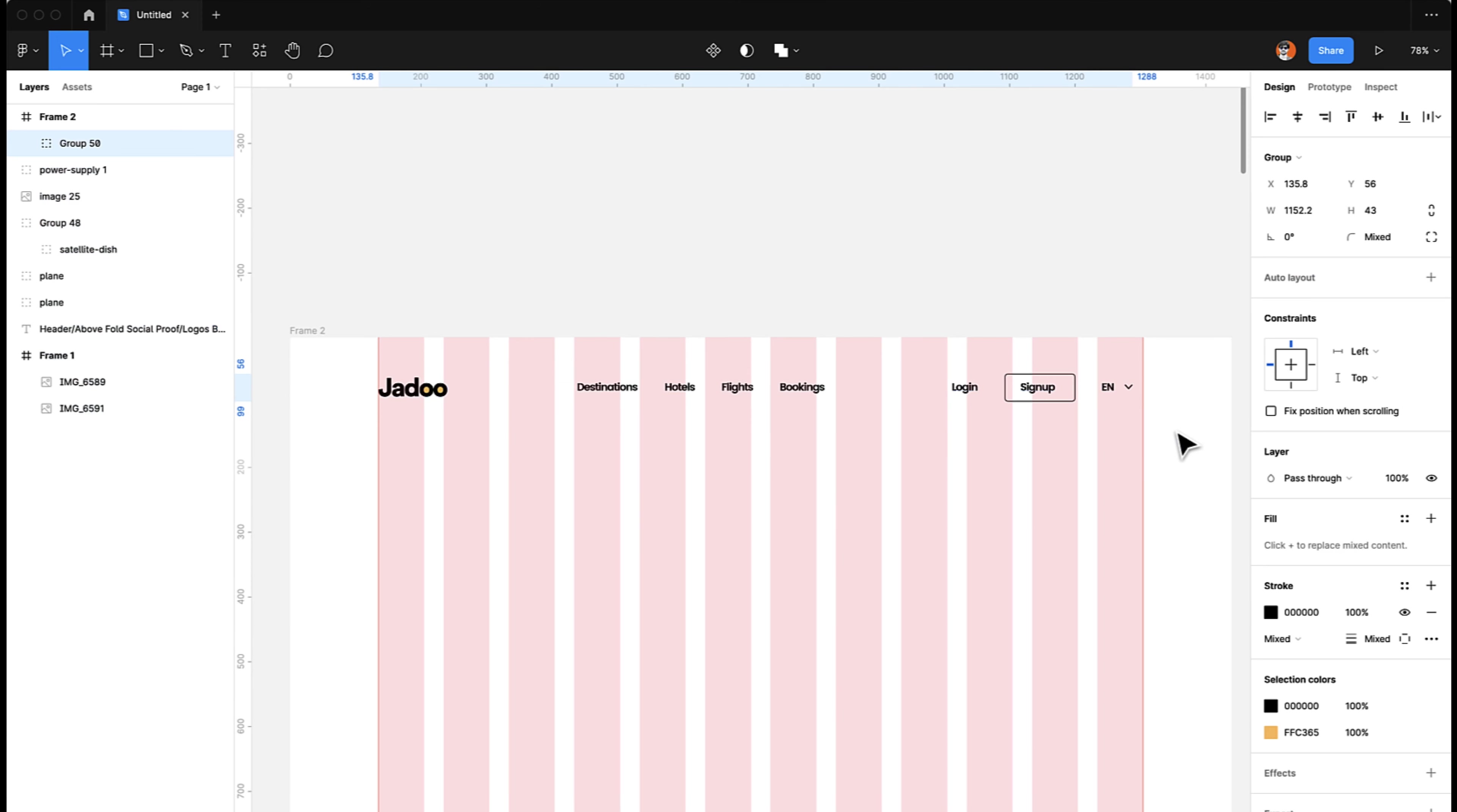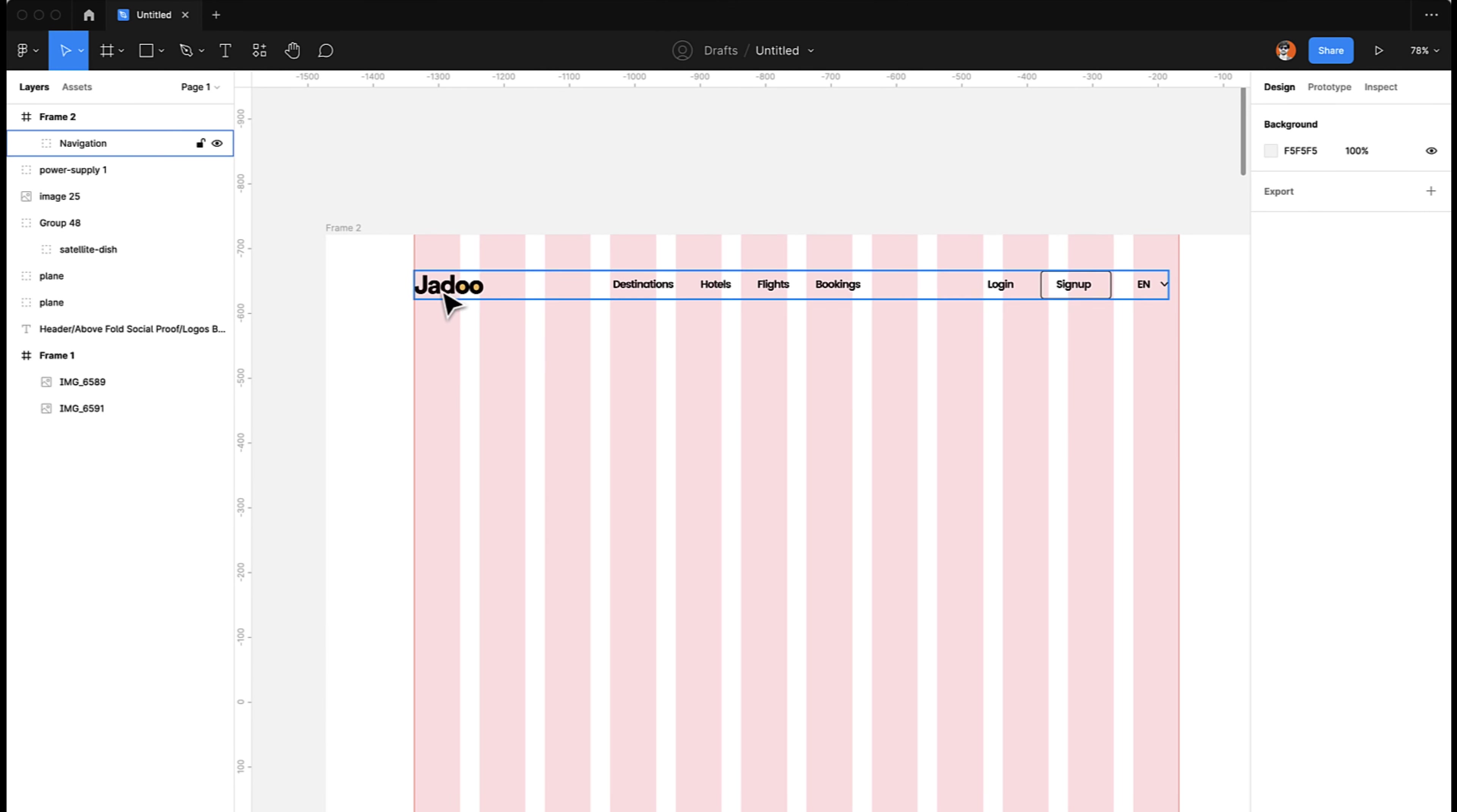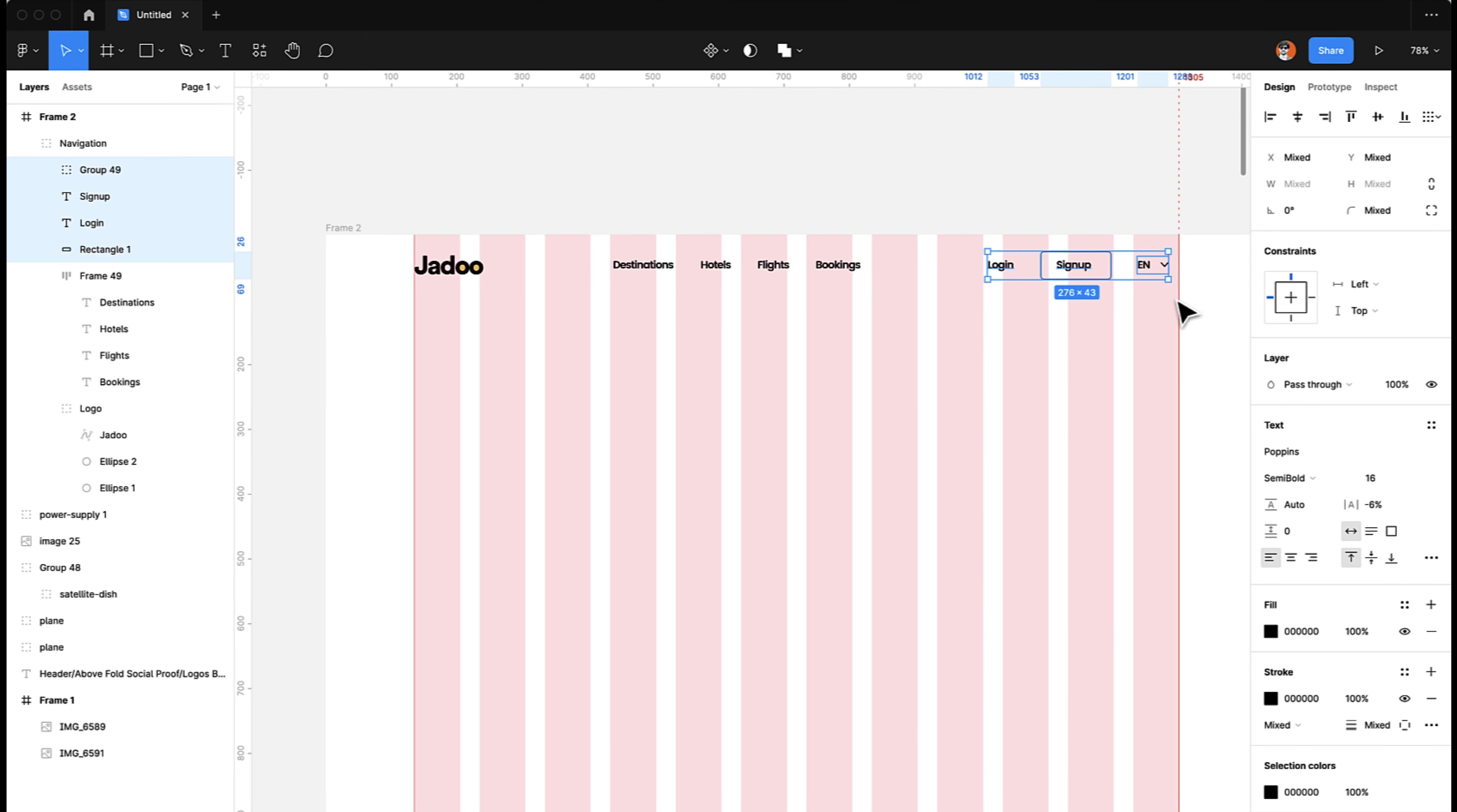All of them are aligned pretty well now. We can make a group of all of these and we can call it Navigation. There you go. So the first thing is done. We have the navigation here. Let's move it a little bit upward and that's it. Let's move these ones to the edge. There you are.